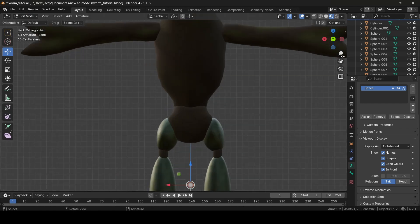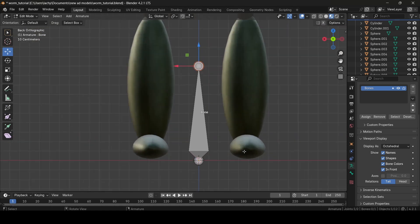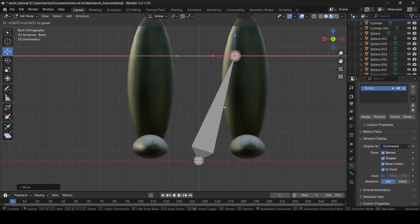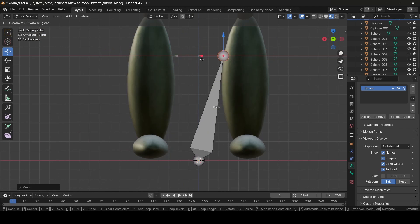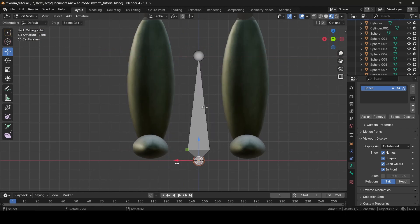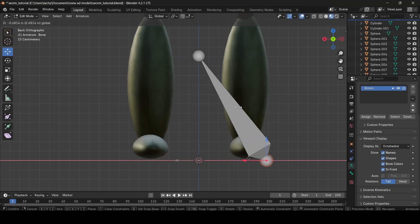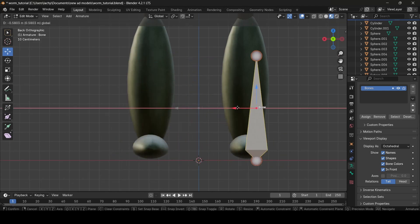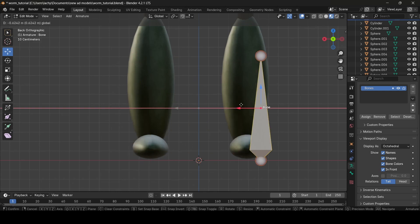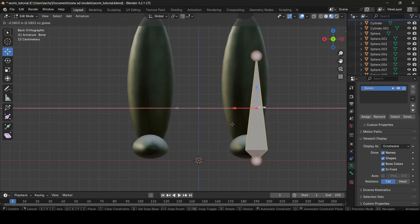So how we manipulate our bone is — we have these three sections of it. We have the top little sphere section, which basically just manipulates the top of the bone. Then we have the bottom of the bone, which manipulates the bottom. And then this is the main part of the bone, which is just the whole thing connected up together.